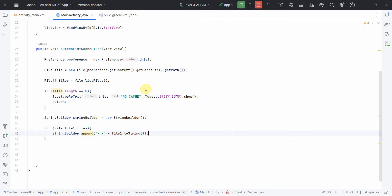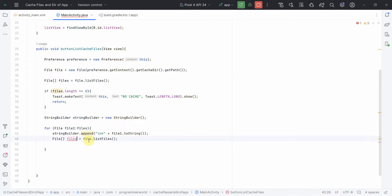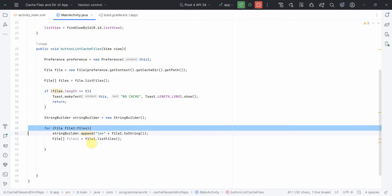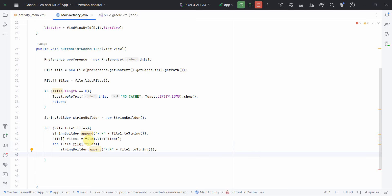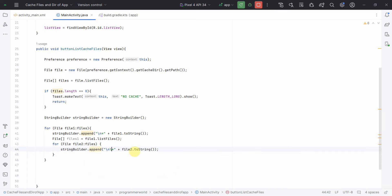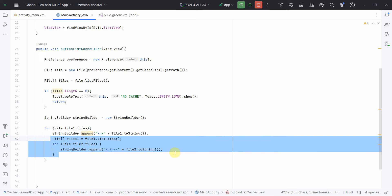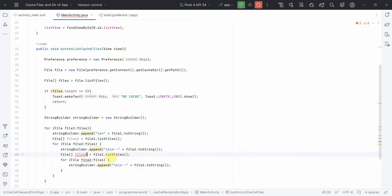Inside that for loop, I'll iterate again on file1 to go one level deeper: File[] files1 = file1.listFiles(). Then I'll iterate: for (File file2 : files1), appending file2 with a different marker to indicate it's a second layer. We can do this for a third layer as well by copy-pasting and changing to file2 and file3, adding more plus signs to indicate the depth. I'll do it for just two to three layers.